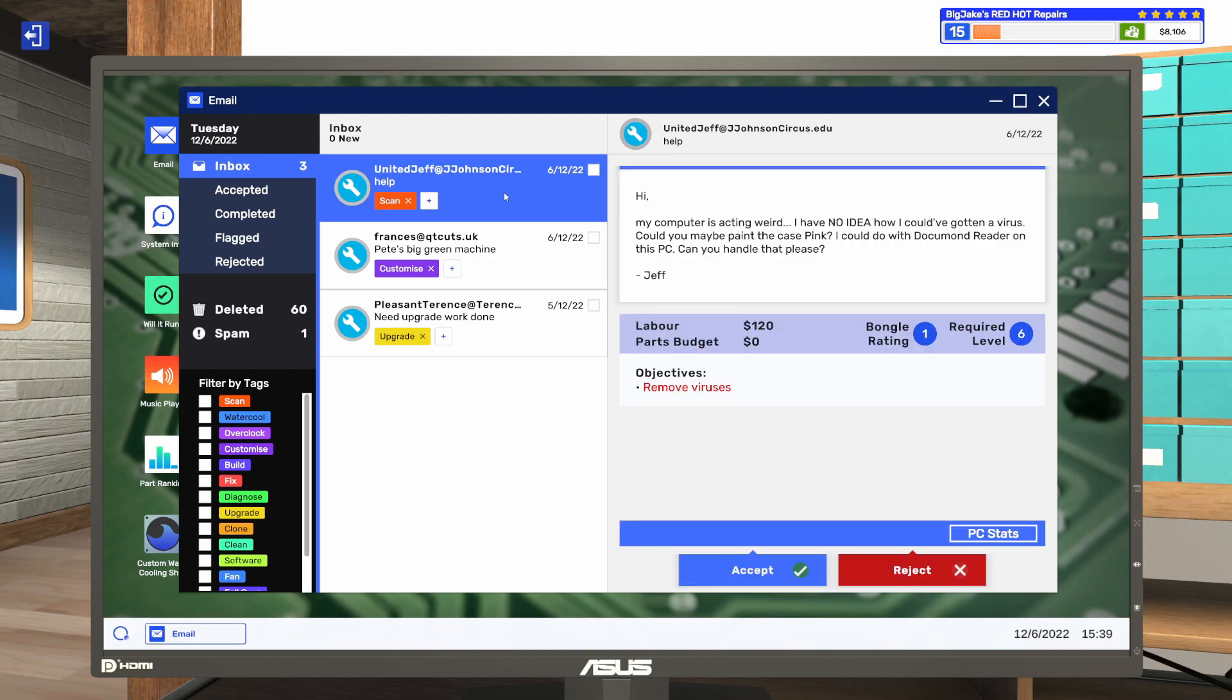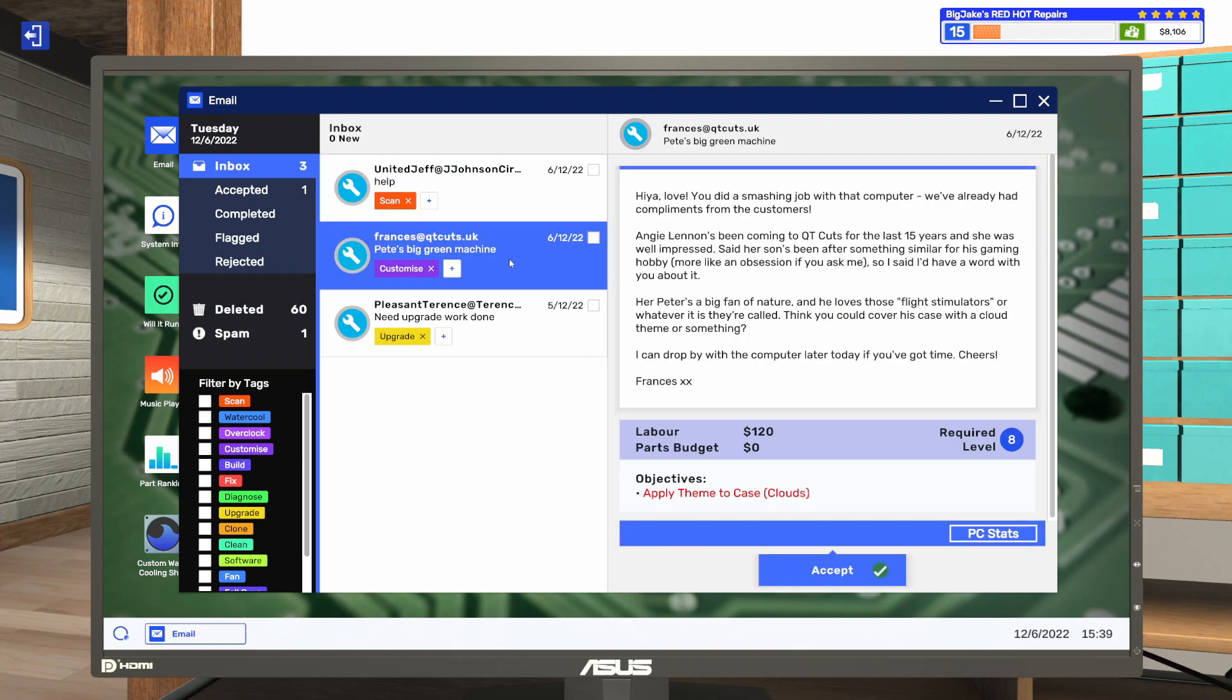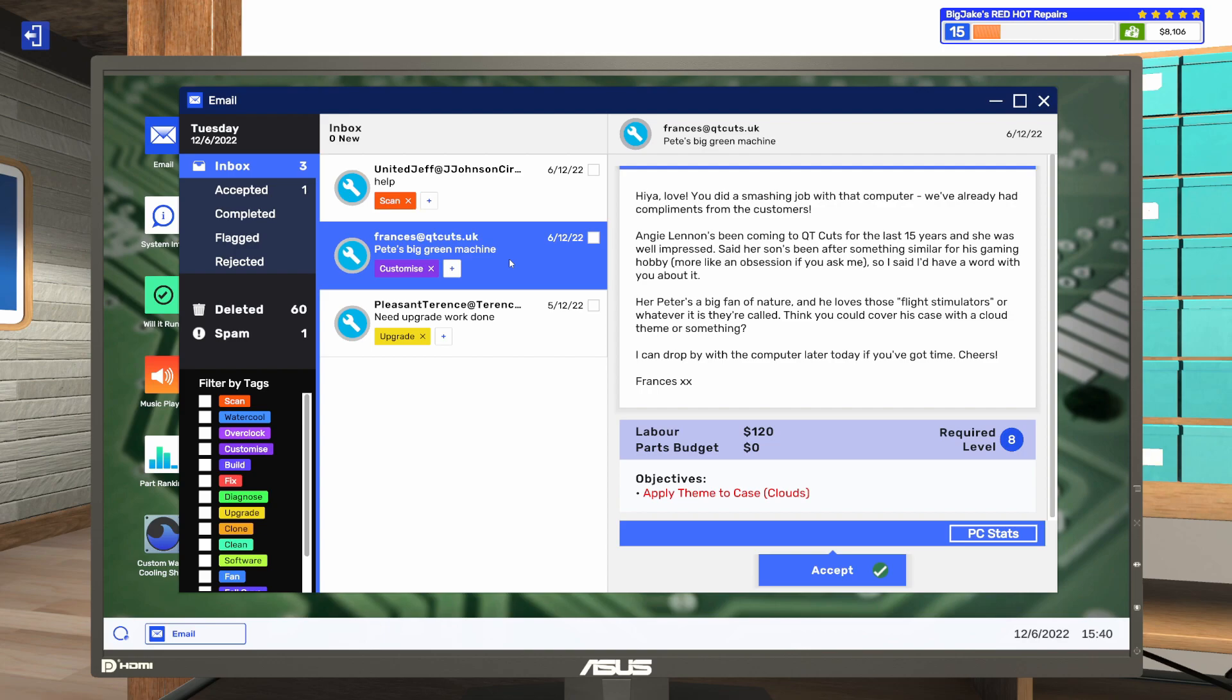This one says, Hi, my computer is acting weird. I have no idea how I could have gotten a virus. Could you maybe paint the case pink? I could do with the document reader on this PC. Can you handle that, please? Why, yes. We can do all of those things. Pete's Big Green Machine. Hiya, love. You did a smashing job with that computer. We've already had compliments from the customers. Angie Lennon's been coming to QT Cuts for the last 15 years, and she was well impressed. Said her son's been after something similar for his gaming hobby. More like an obsession, if you ask me. So I said I'd have a word with you about it. Her Peter is a big fan of nature, and he loves those flight simulators, or whatever it is they're called. Think you could cover his case with a cloud theme or something. I can drop by with the computer later today if you've got time. Cheers, Francis. So apply a cloud theme to the case. Done. We will do both of these. Let's go end the day. We can get these in, and we can get these jobs done.